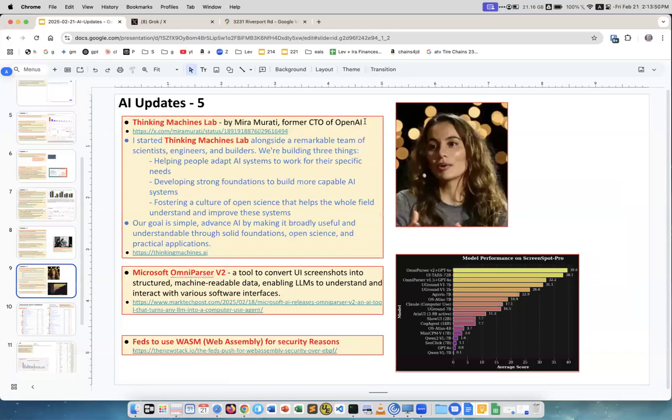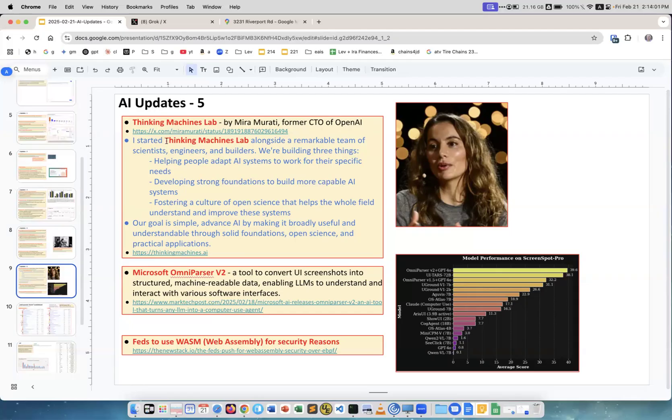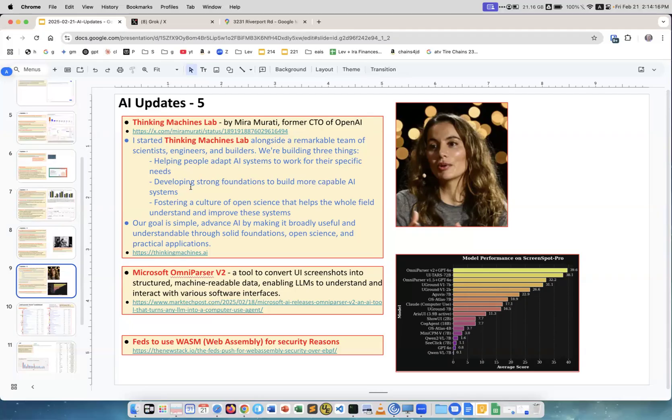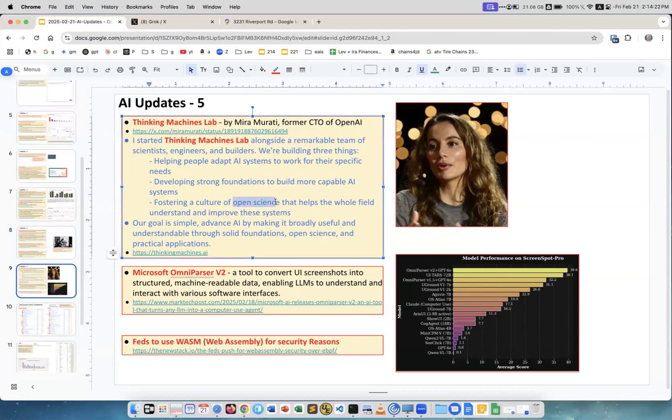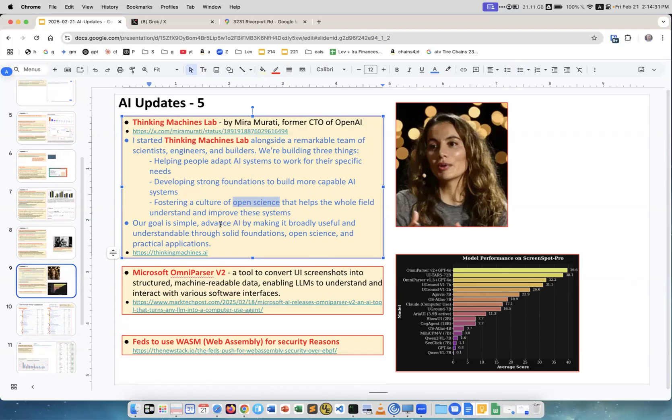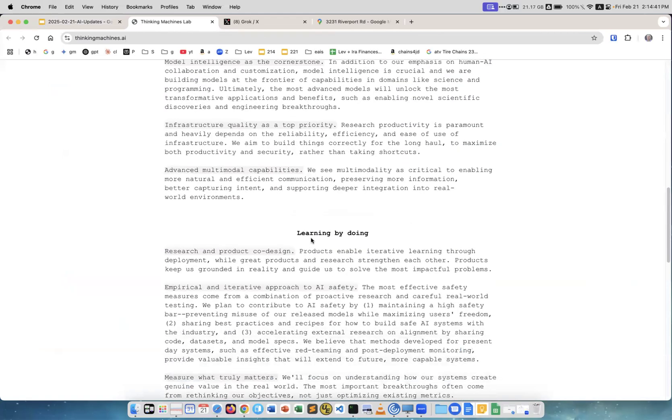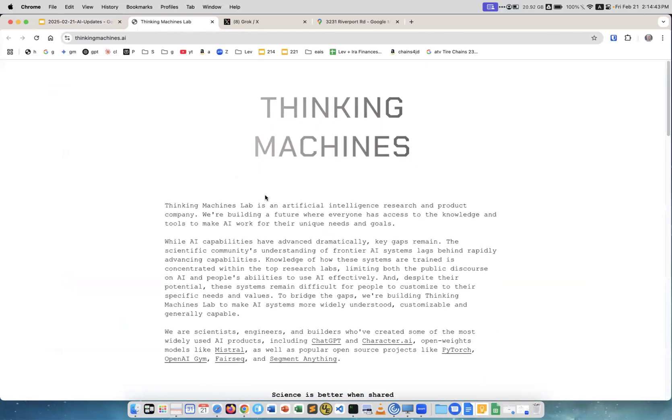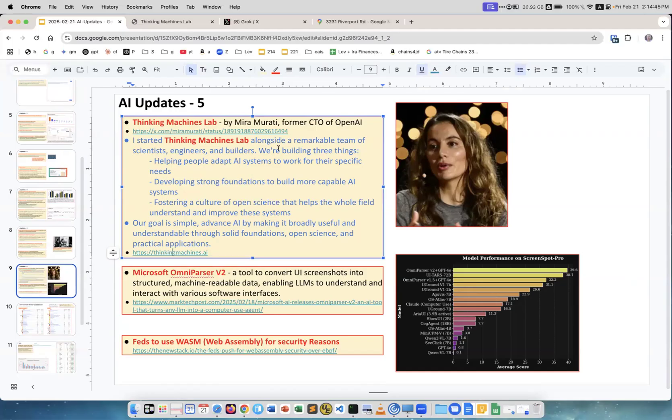Finally she tweeted that she started a company called Thinking Machines Lab alongside a remarkable team of scientists from everywhere, even from Mistral. We're building three things: helping people adapt AI systems to work for their specific needs, developing strong foundations to build more capable AI systems, fostering a culture of open source science. This is kind of different from OpenAI, which is closed. That helps the whole field understand and improve these systems. Our goal is simple: advance AI by making it broadly useful and understandable. Very generic, doesn't say much. Nobody actually knows what they will be doing. This is the website, which is just one page. We'll see.